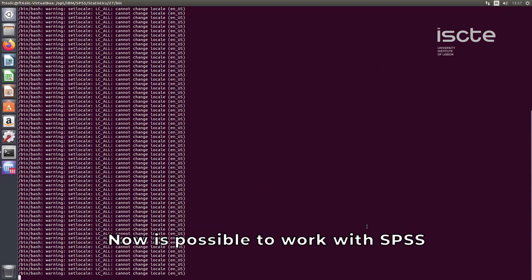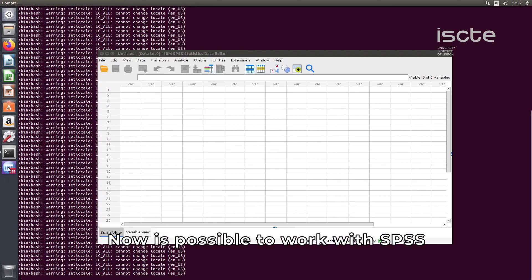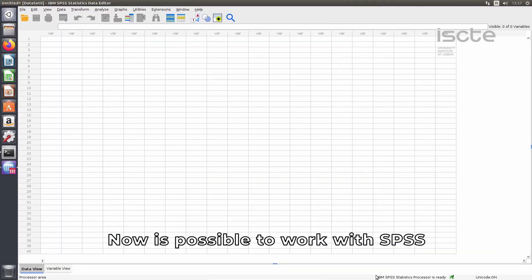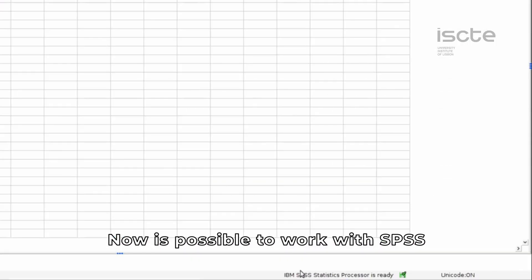Now it is possible to work with SPSS for statistical analysis, data management and data documentation.